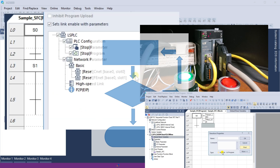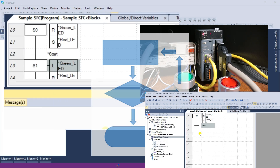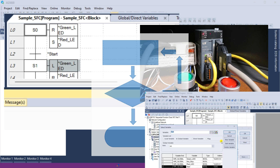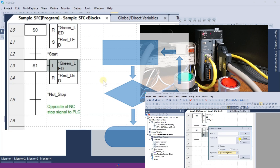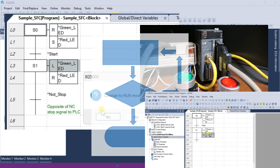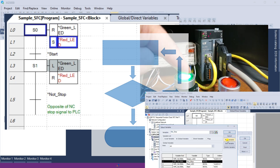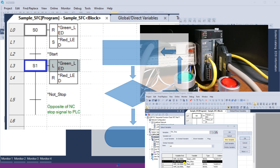It allows the programmer to visually organize the control logic, making it easier to design, understand, and maintain the control system for troubleshooting. SFC programming is beneficial for applications with many interrelated components and where the sequence of operations is critical to the system's overall functioning.